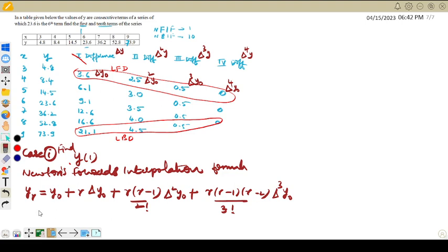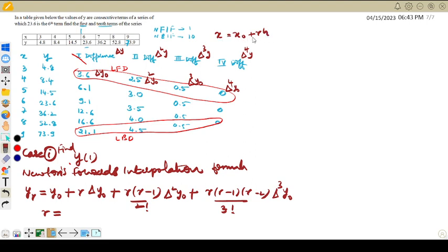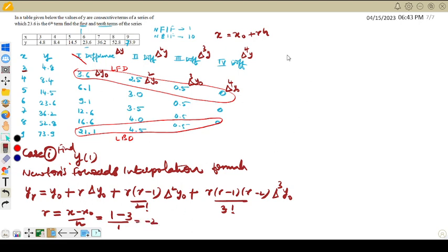We need the values y₀ and r. To find r, we use x = x₀ + rh, so r = (x − x₀)/h. Since we need y(1), x = 1, x₀ = 3 (the first value), and h = 1 (common difference). So r = (1 − 3)/1 = −2. The value y₀ = 4.8.